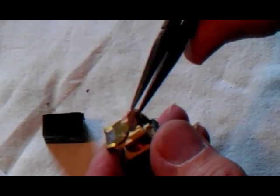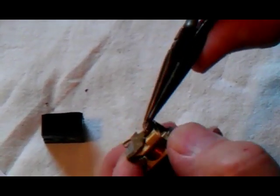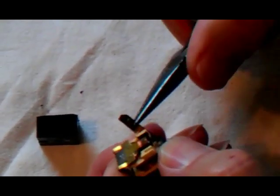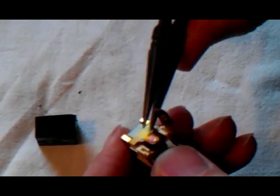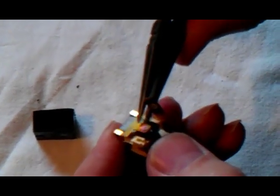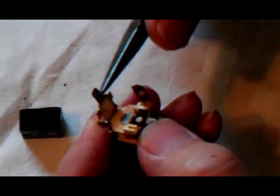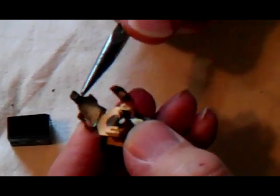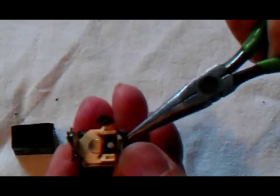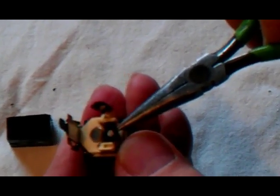Let me pry this thing open and you'll see why. Okay, you see the condition of these contacts here?